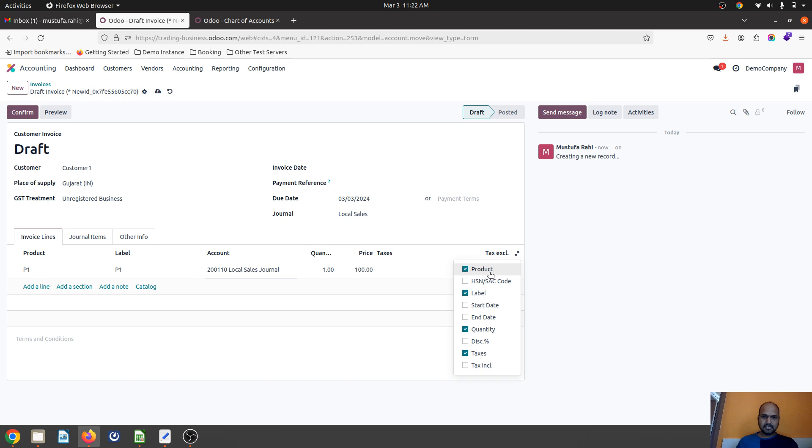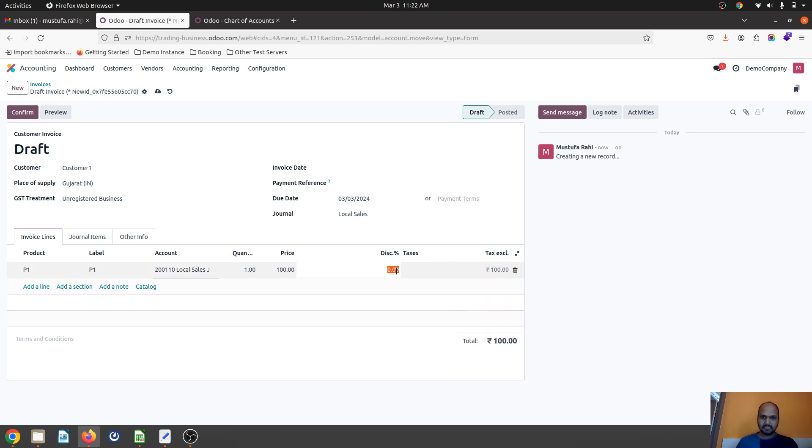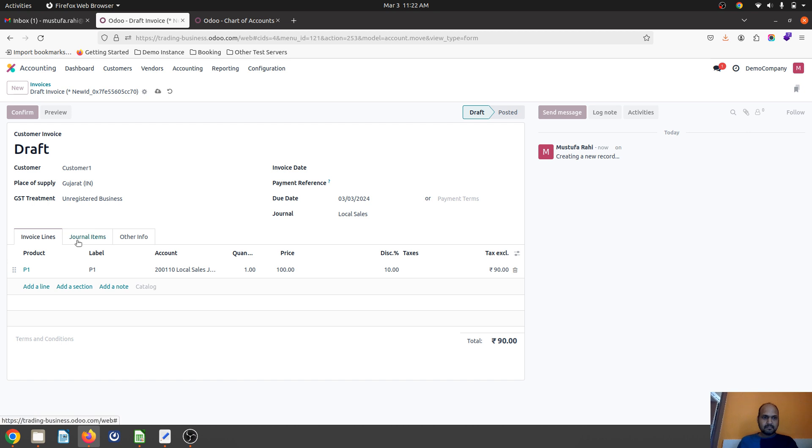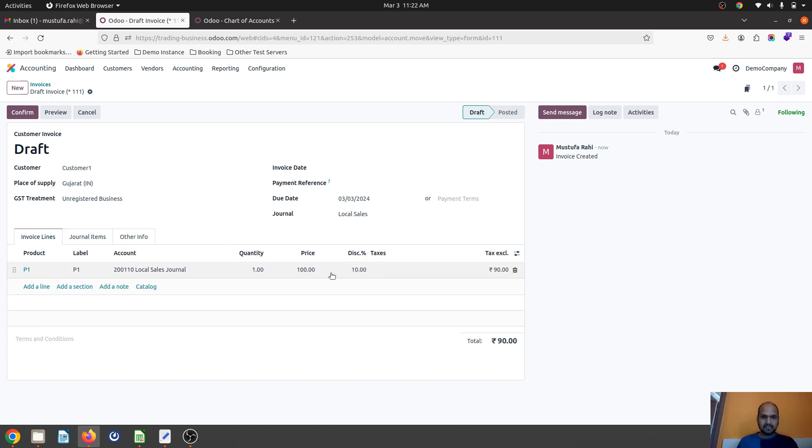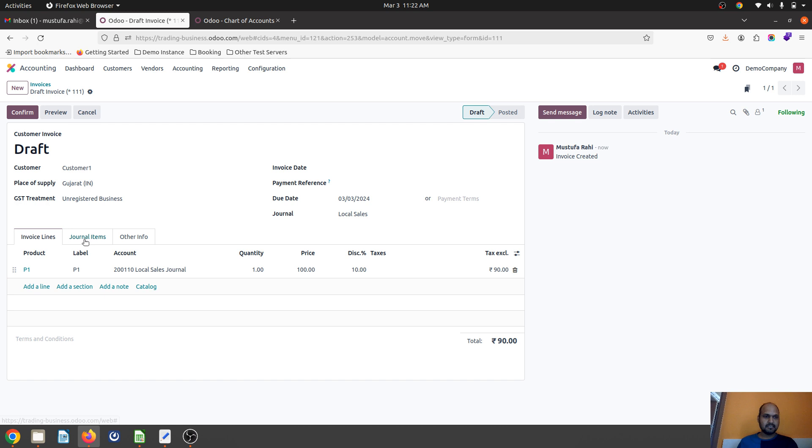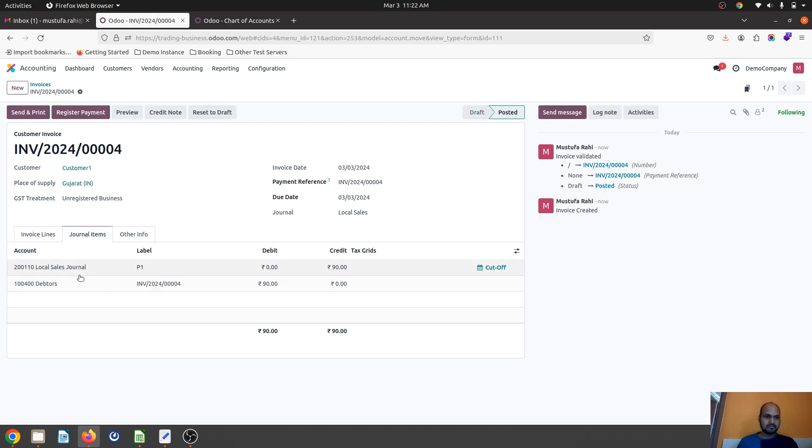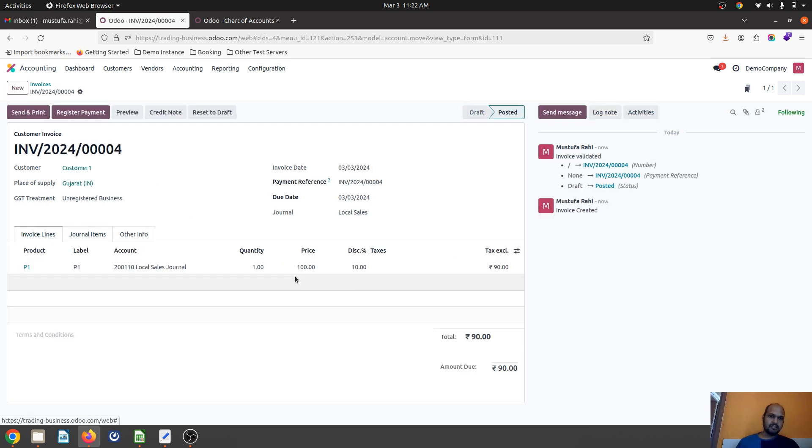If I'm offering 10% discount, you can see in journal items 90 rupees is going to my income account because 10% out of 100 rupees, that is 90 rupees, goes to my income. This is how Odoo was registering.